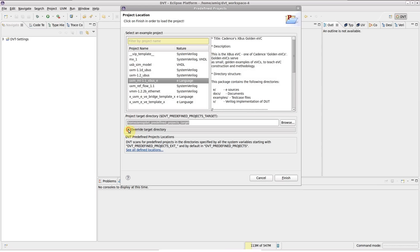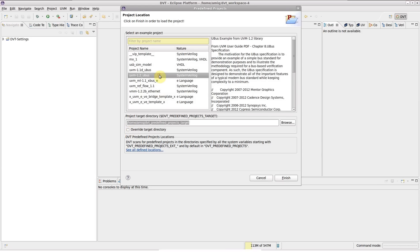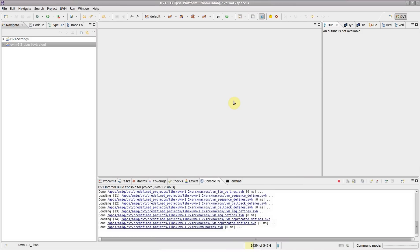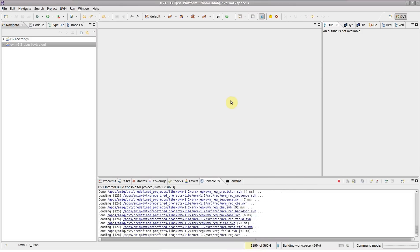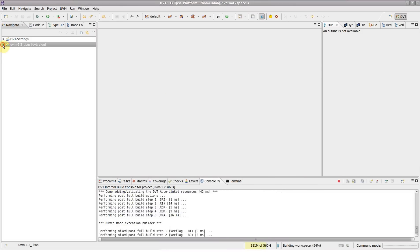Let's select UVM 1.2 U-Bus and click Finish. You now have a fully functional project to start.